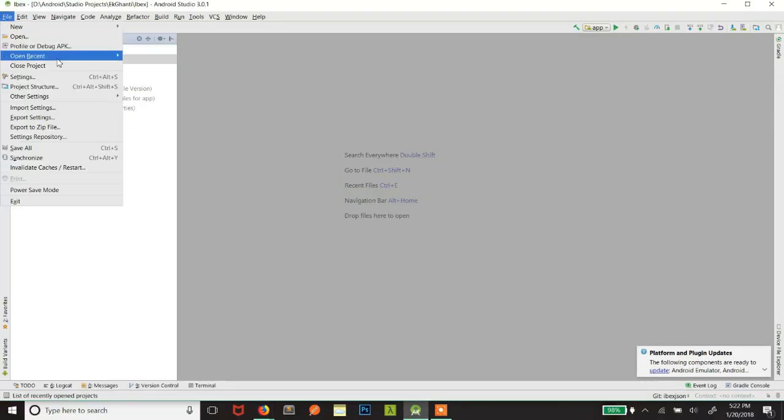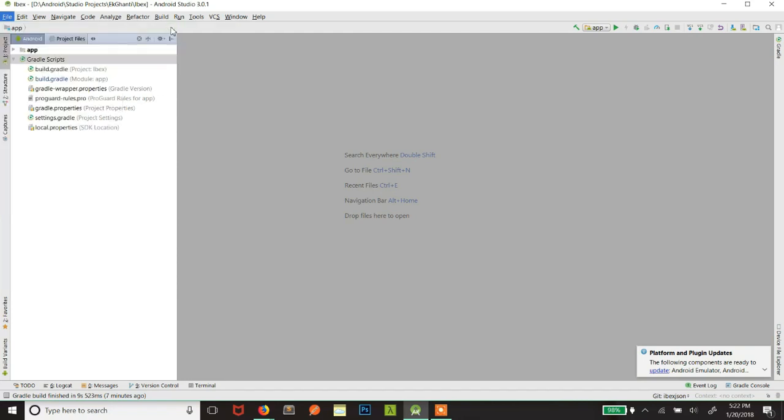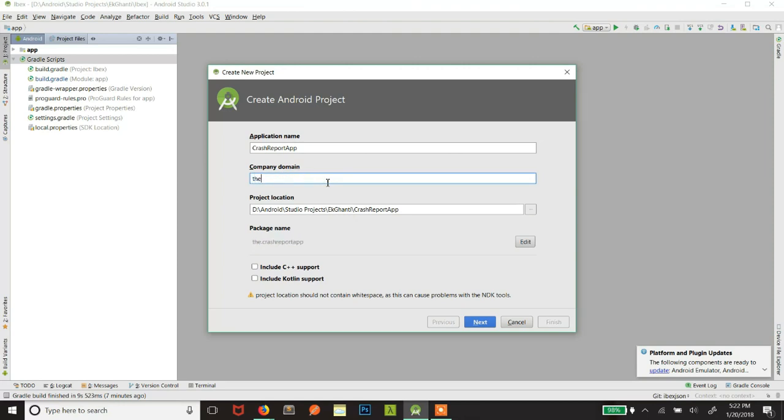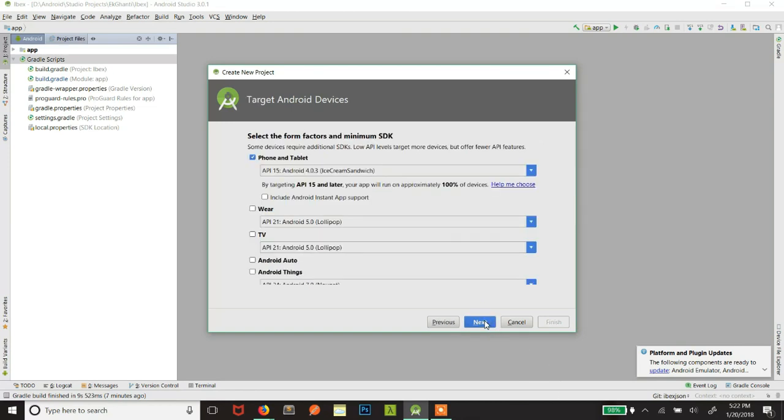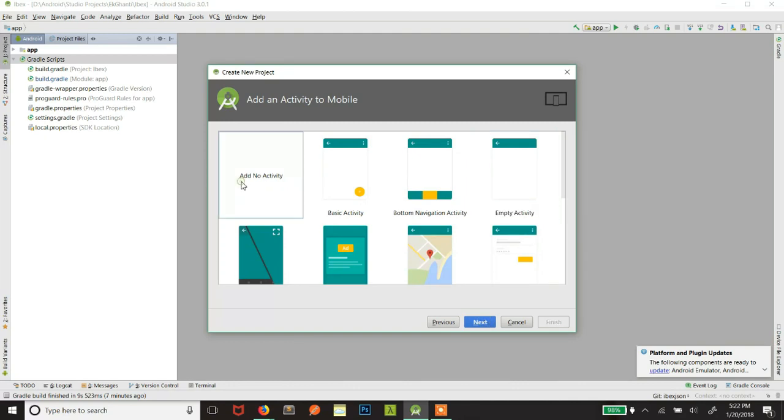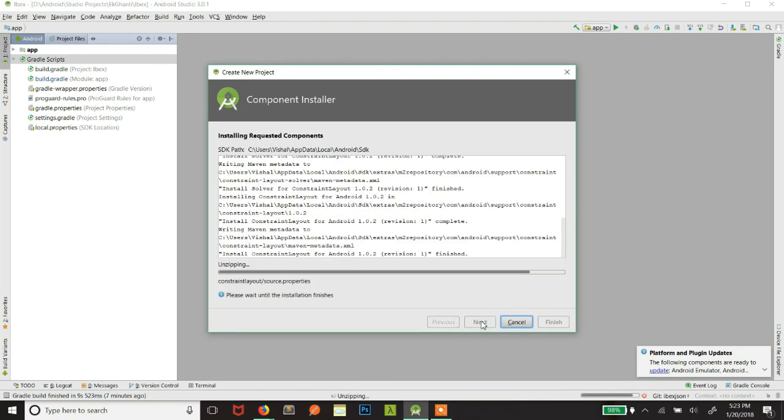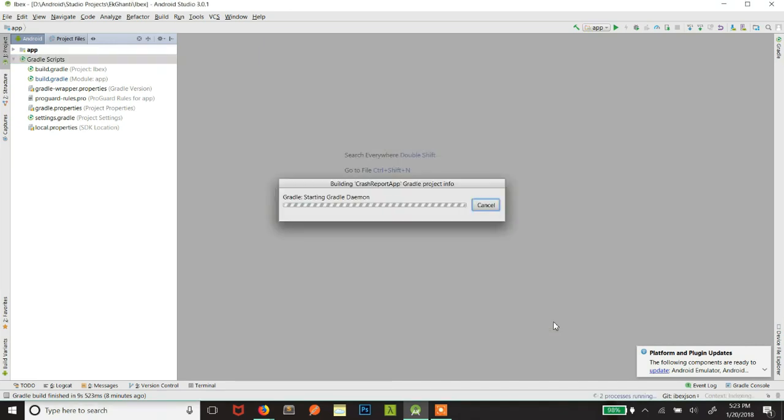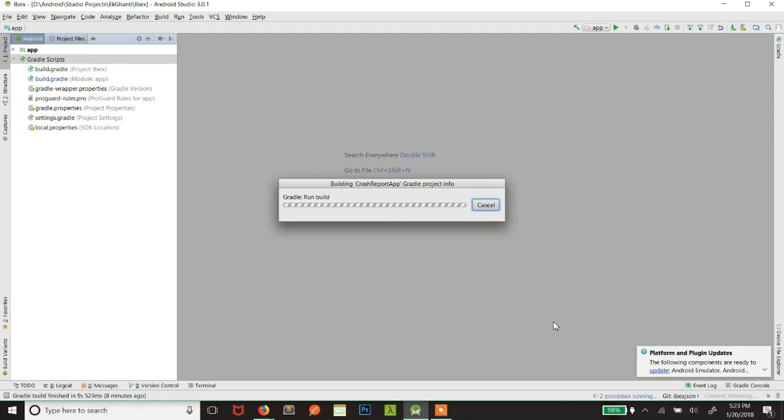Let me create a new project as I don't want to integrate Crashlytics in this project. Let's create an empty activity because that way we'll have to do less work. Now you don't need to do this step if you already have a project and you want to integrate Crashlytics in your project that is already opened. Let's open your project in which you want to integrate Crashlytics. Let this build.